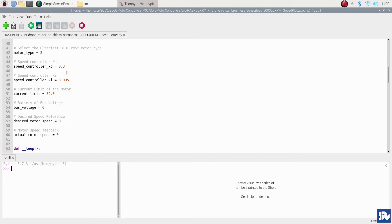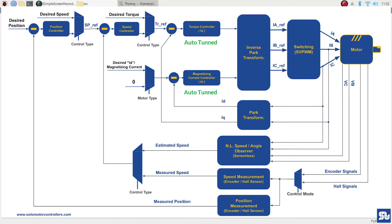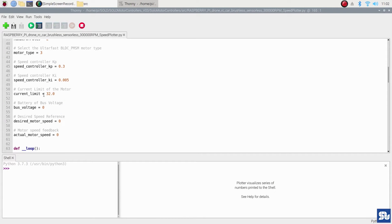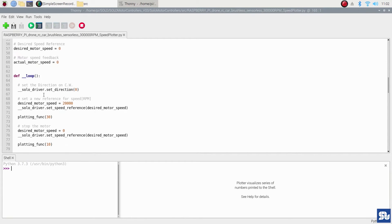Then I set the speed controller gains that I found previously in Motion Terminal that work for me. As you know, we have two controllers to tune: the torque controller, which is tuned automatically after motor identification, and the speed controller loop that we have to tune the parameters ourselves. Then I set the current limit to the maximum.